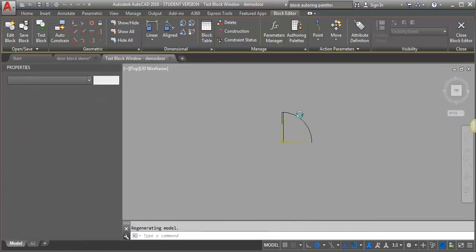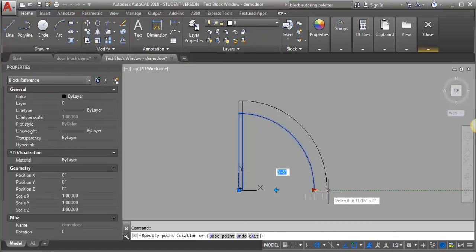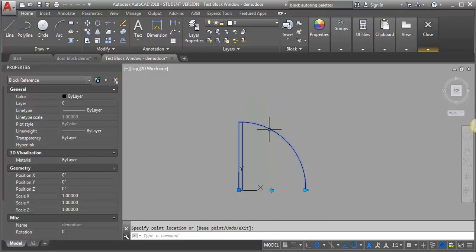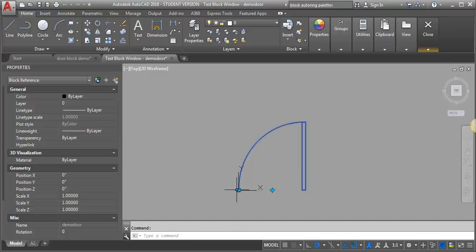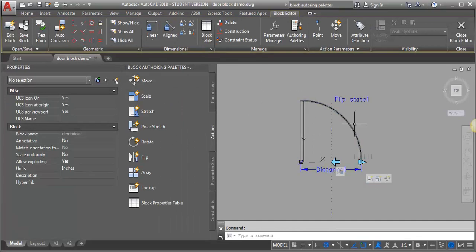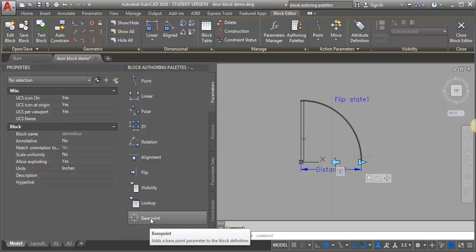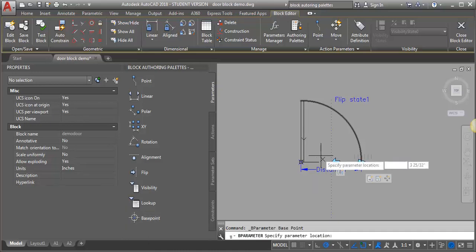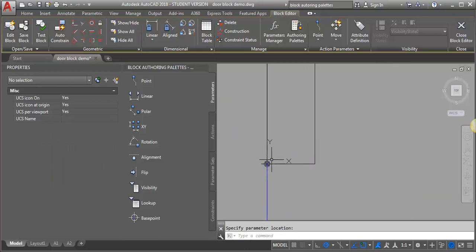Let's test our block again — zoom in a little bit. Now you can see that the flip action is moving with the scale. Once I let go at the size, it moves to where the center is — that's performing how I want it to. The next issue is when I flip my door, my base point stays over here instead of moving with the door. I need to add a parameter to make that base point always travel with the door leaf. I'm going to go back into the block editor and add a base point parameter. I'll go into the parameters, look for base point, and place it right here where the base point of my block is.